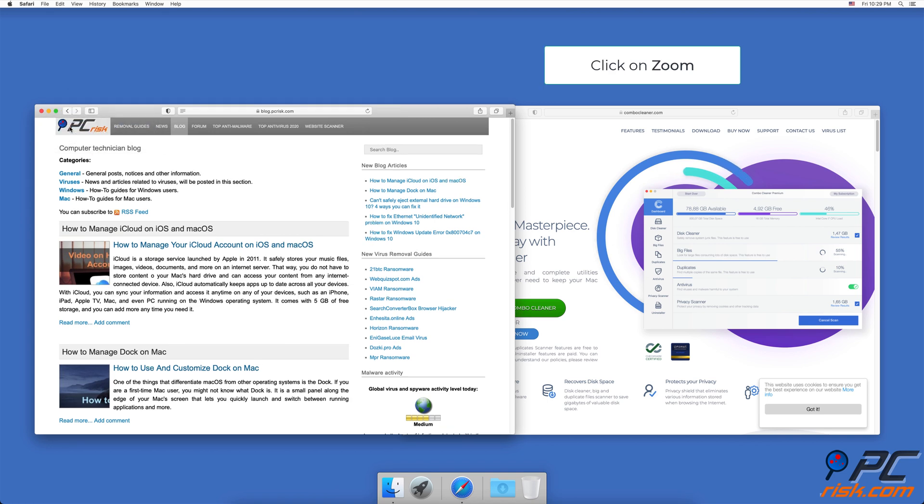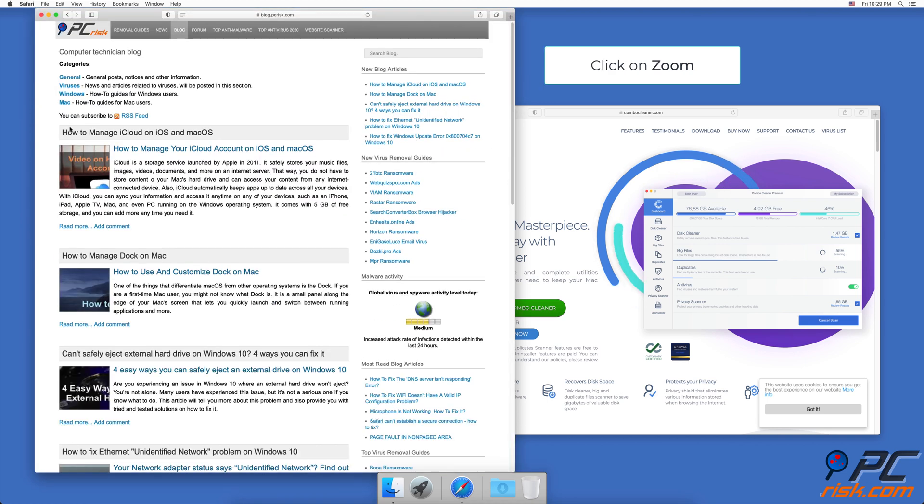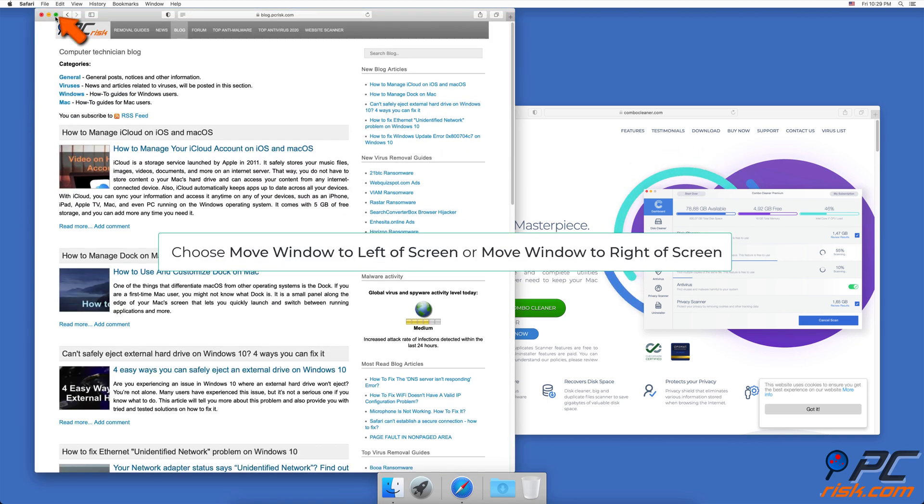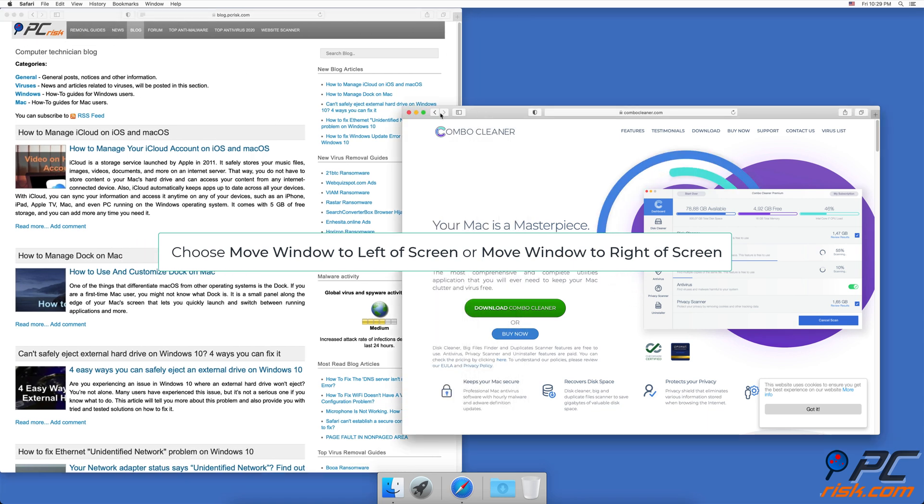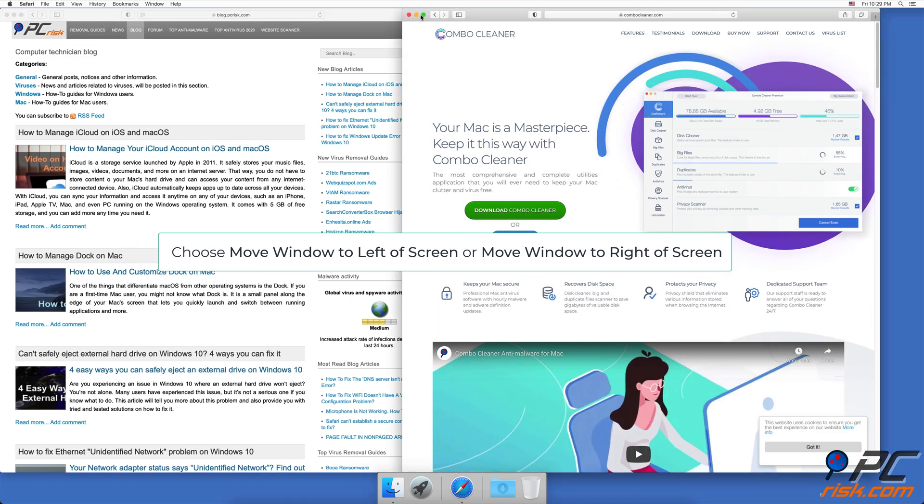Choose Zoom to change the size of the windows. Choose Move Window to Left Side of Screen or Move Window to Right Side of Screen if you want to change the window's position.